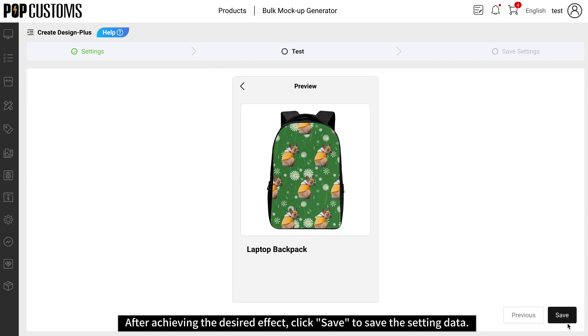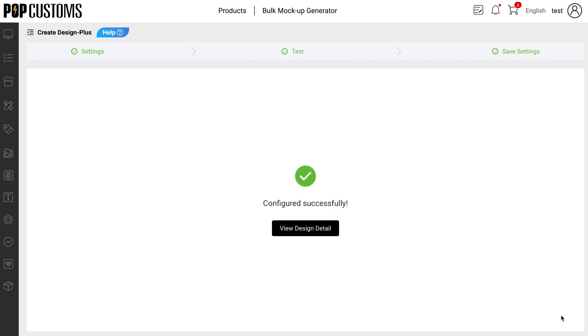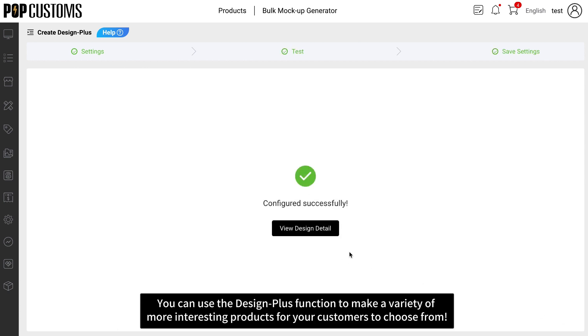After achieving the desired effect, click Save to save the setting data. You can use the Design Plus function to make a variety of more interesting products for your customers to choose from.